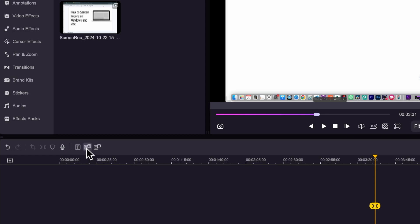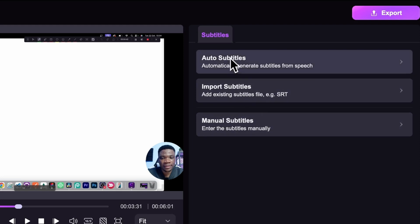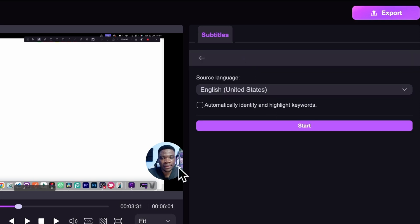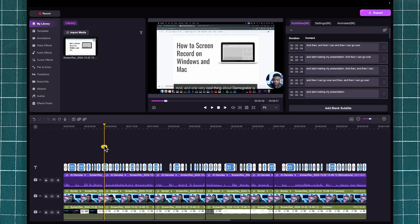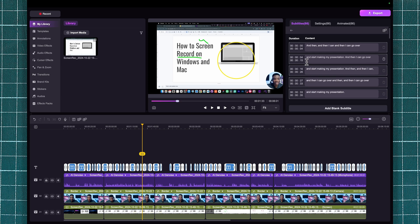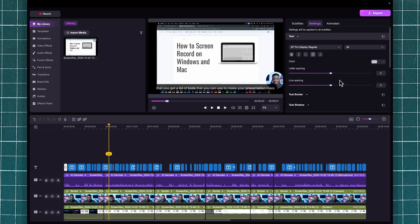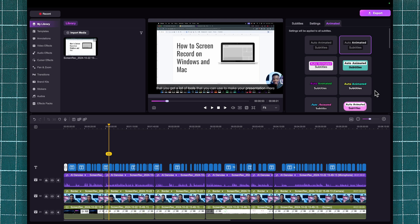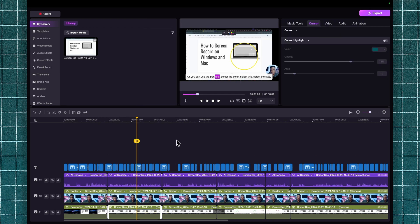I'll select the Subtitle option. You have three choices: auto subtitles, import existing subtitles, or manually enter your subtitles. The easiest option is auto subtitles, so I'll select that. I'll also check 'automatically identify and highlight keywords,' then click Start. In just a few seconds, DemoCreator automatically transcribes your entire video. You can then go through the transcription to make sure there are no mistakes. In Settings, you can customize your subtitles — under Animated, you can select a subtitle preset to change the style.